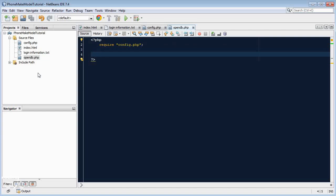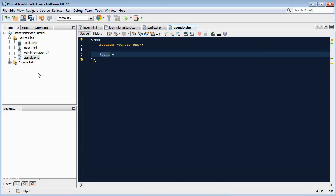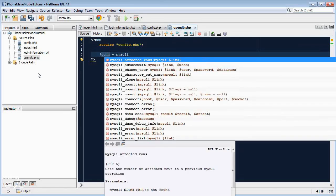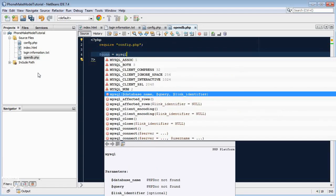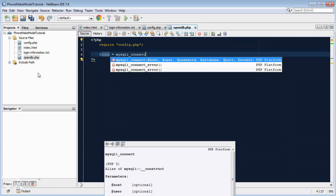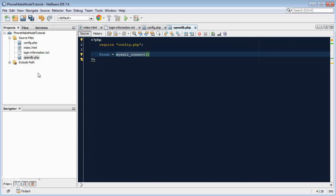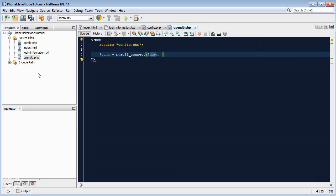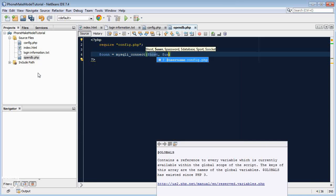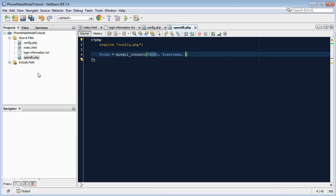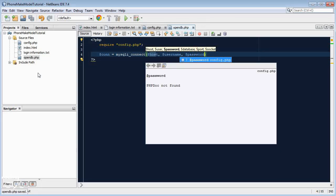So we need to open a connection to the database and this connection will be stored to a variable so that we can use it later to query the database. So let's go dollar sign con, we'll just call it con, equals mysqli, remember the i, mysqli is new mysql, so not mysql, mysqli with an i at the end. Underscore connect and then open brackets, we'll have our host in, our host variable that we defined in config.php, we'll also have our username variable which we also defined there and also lastly our password variable just like that.